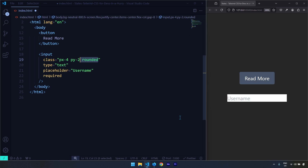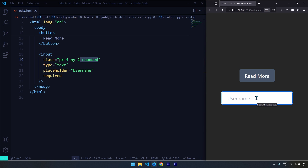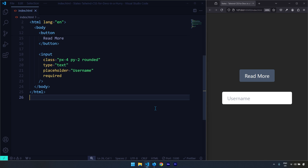The focus state is activated whenever we click inside an element — for example, an input element. When I click inside it to write something, that's when the focus state is activated. You can see there is an outline around the element that appears when the element goes into focus. When we target the focus state, we can change any property or style of that element.